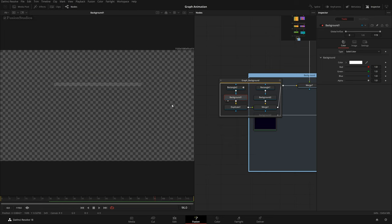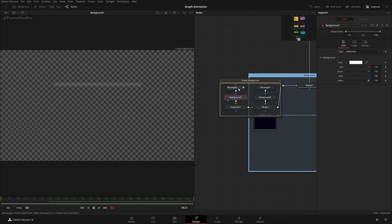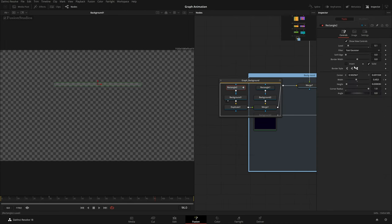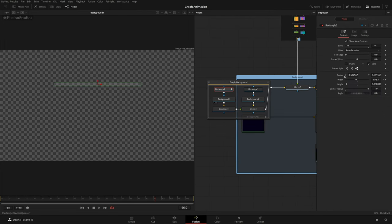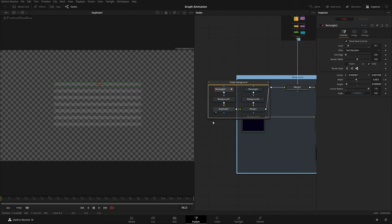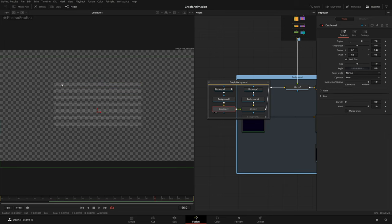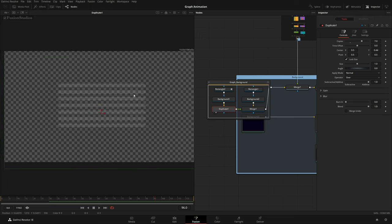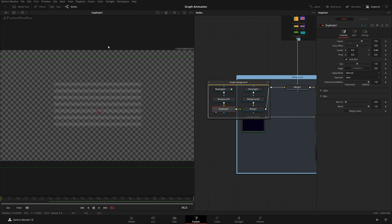I added this rectangle as a mask on the background. It's really light because the level is 0.1 — level is basically opacity. With corner radius and width and height properties I made it small, then added a duplicate node. With this duplicate I got seven copies.